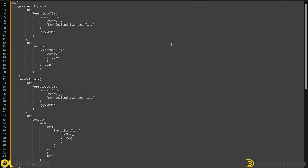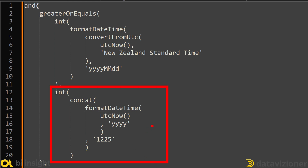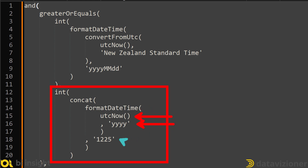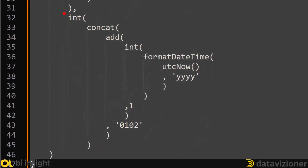While this expression may look a little daunting at first, what it does is pretty simple. It determines whether the current date in the New Zealand timezone falls within a specific range, from the 25th of December to the 2nd of January. I get the current year based on the UTC date and time, then concatenate it with the 25th of December, and get the integer value of the result.